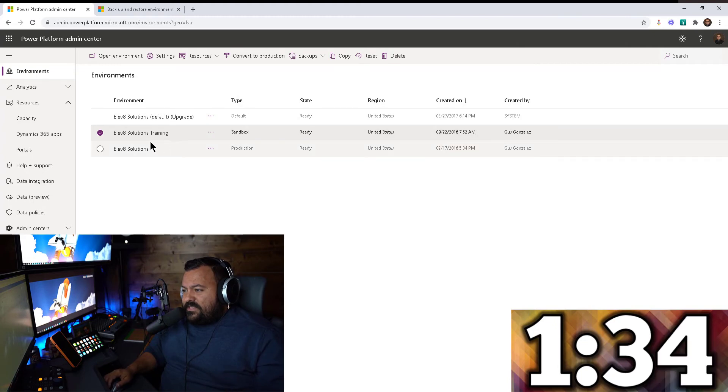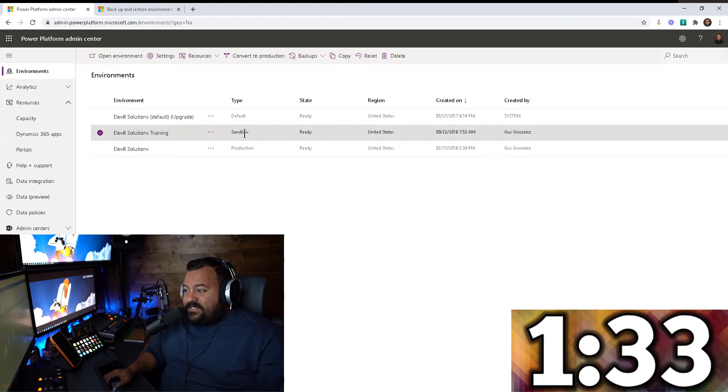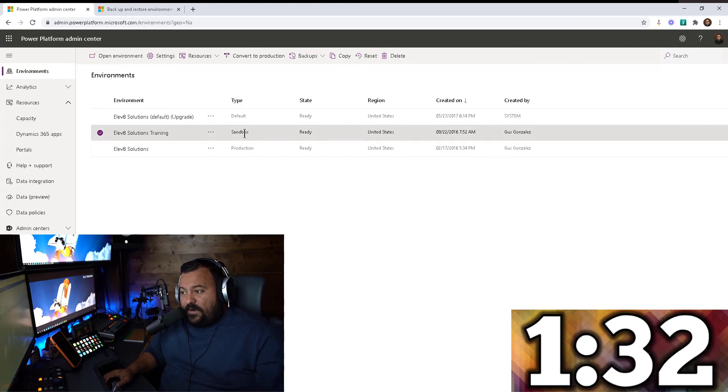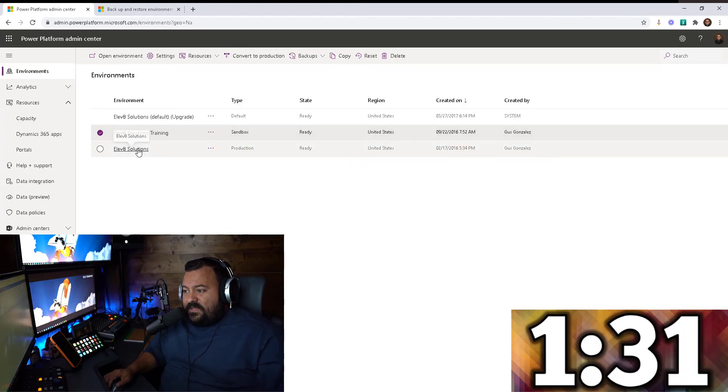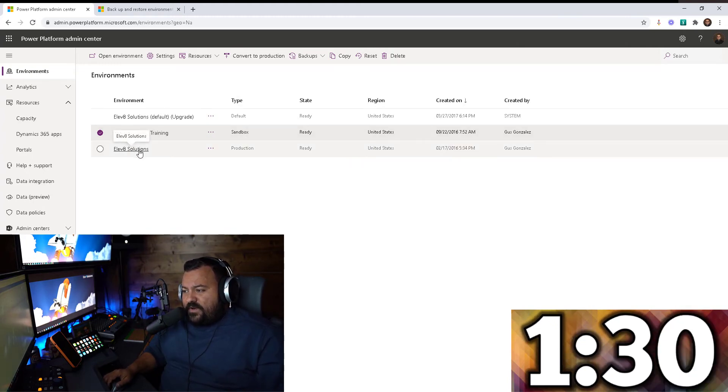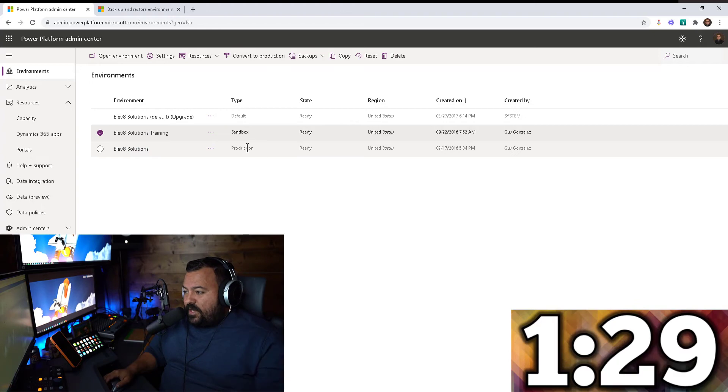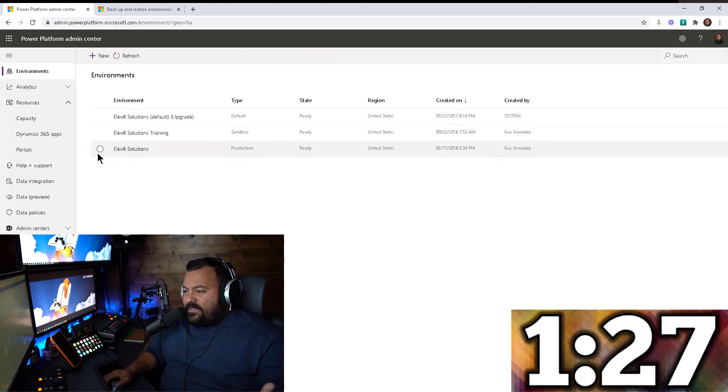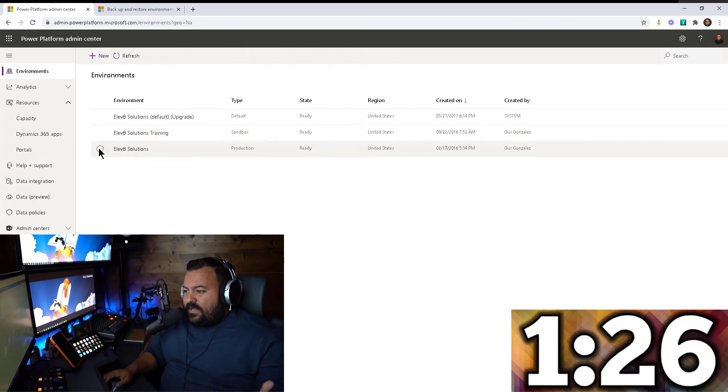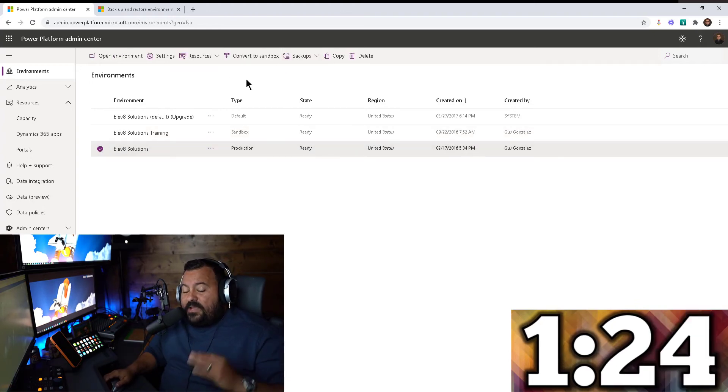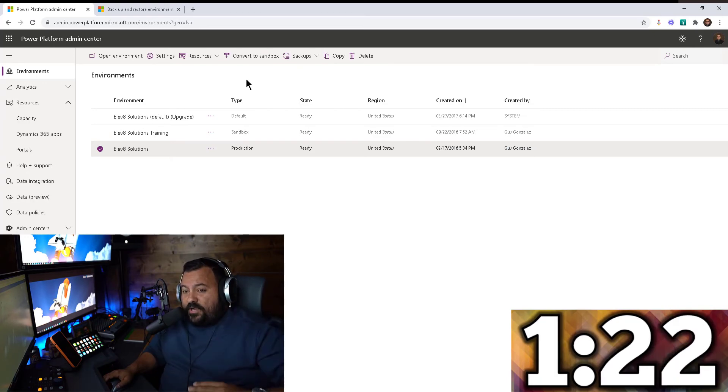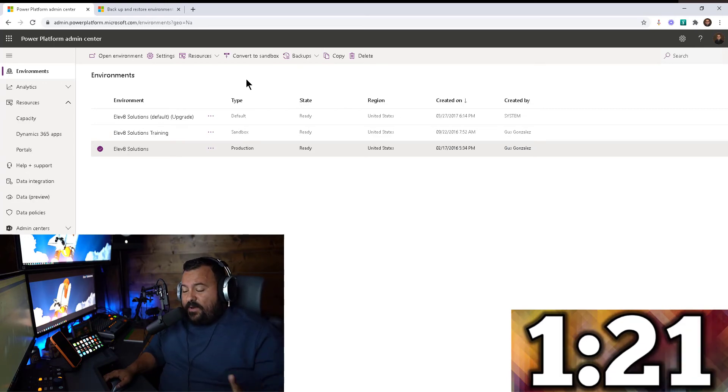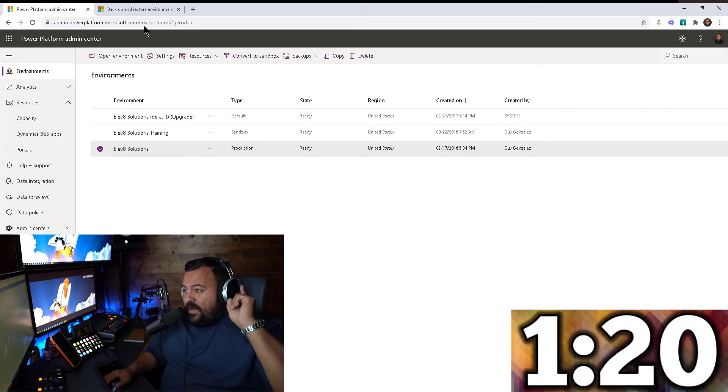Now notice that this training environment is a sandbox environment, but the Elevate Solutions environment here is a production environment. Now why do I point that out? You can clearly back up either one of them, there's no problem. You can back up production and sandbox environments.